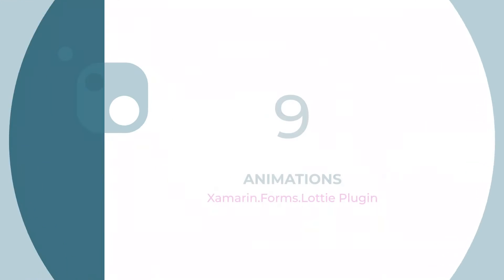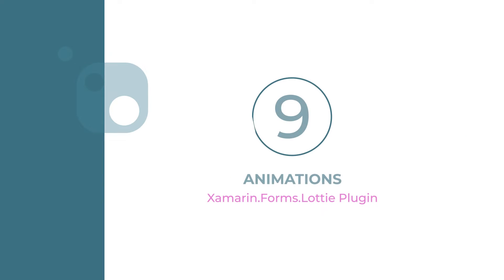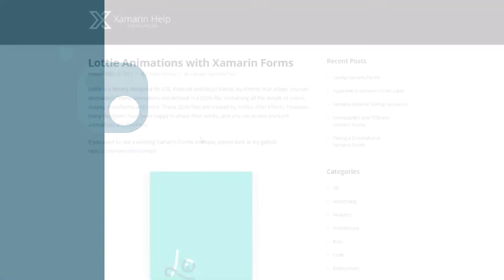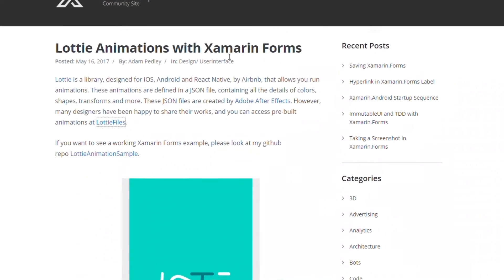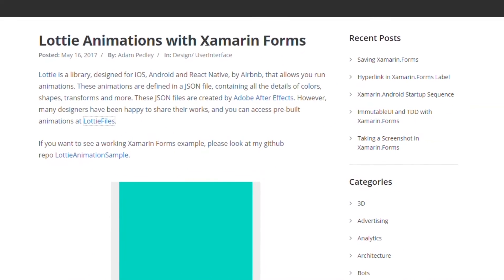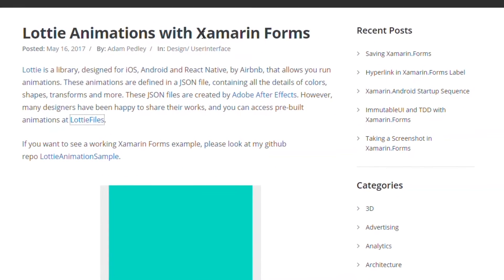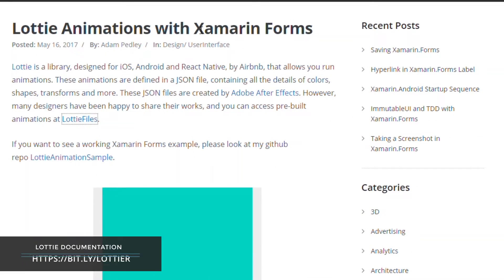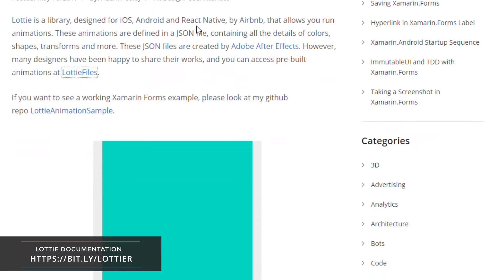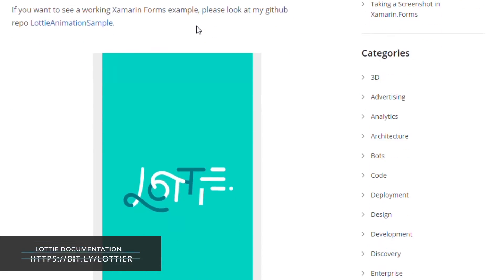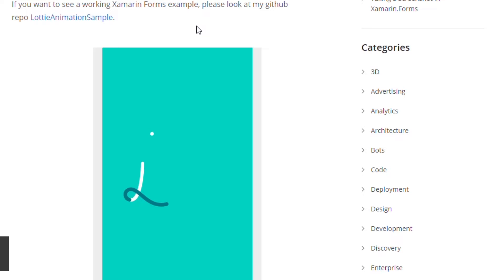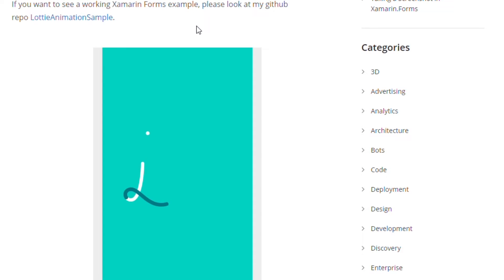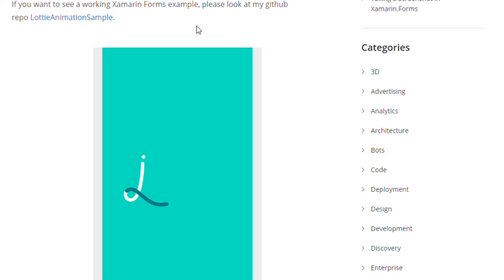Number nine: Animation. Lottie is a cross-platform library which allows you to run animation within your application. These animations are defined within a JSON file containing all the details of colors, shapes, and transforms. You need Adobe After Effects in order to create these JSON files.